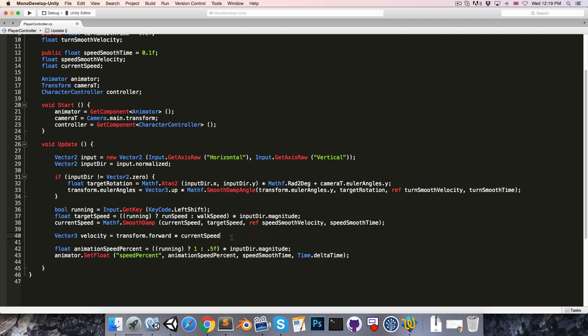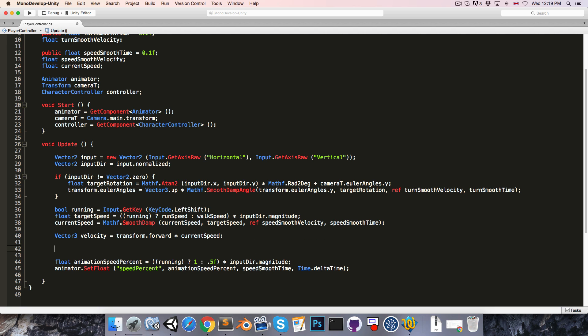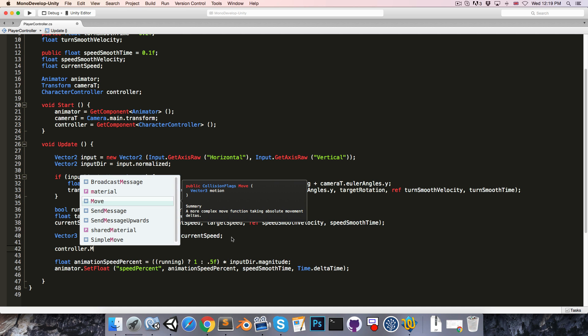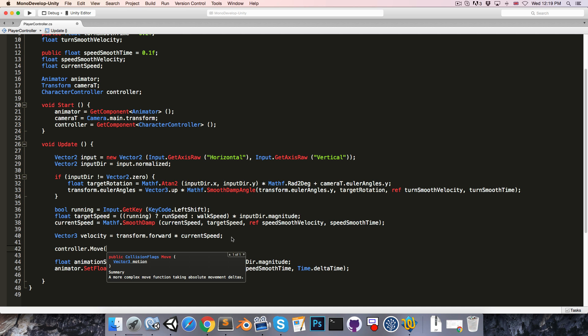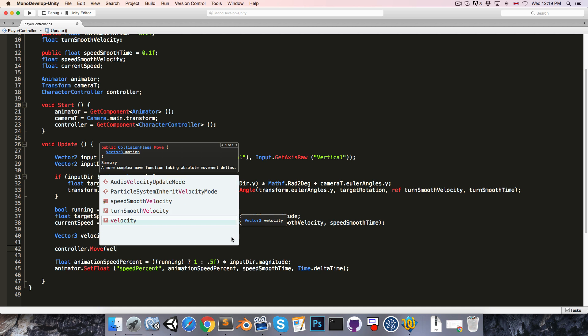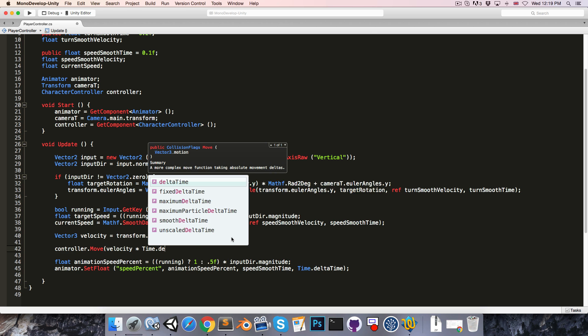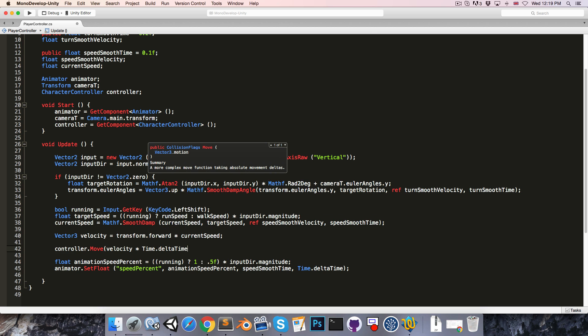We'll leave out Time.deltaTime and then to actually move the character, controller.move and pass in velocity times Time.deltaTime.